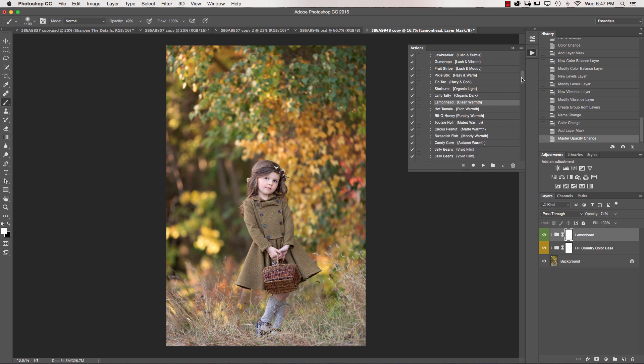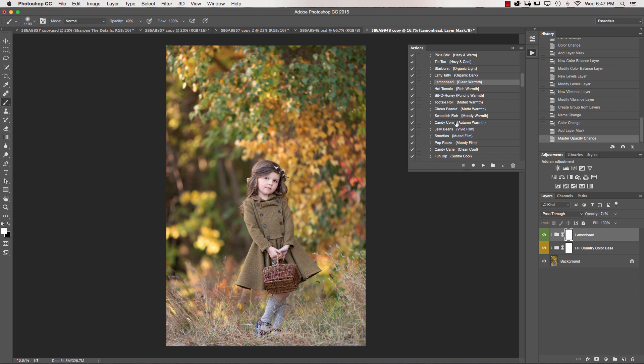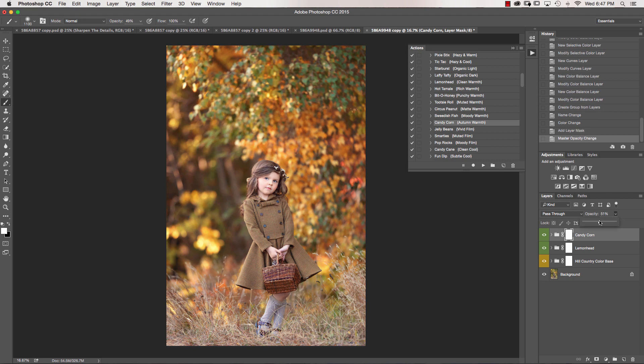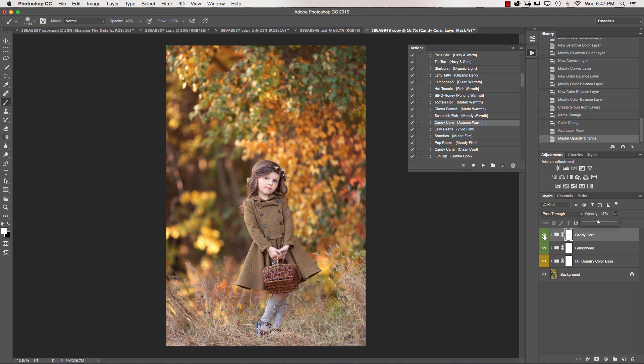And then I'm going to jump down, and we're going to go into Candy Corn, which is Autumn Warmth. I'm going to go ahead and play that, and you can see again how that's changing the leaves of the image into a nice fall-looking color, a little bit more than what was originally there. I'm just going to go ahead and take my opacity down just a little bit.